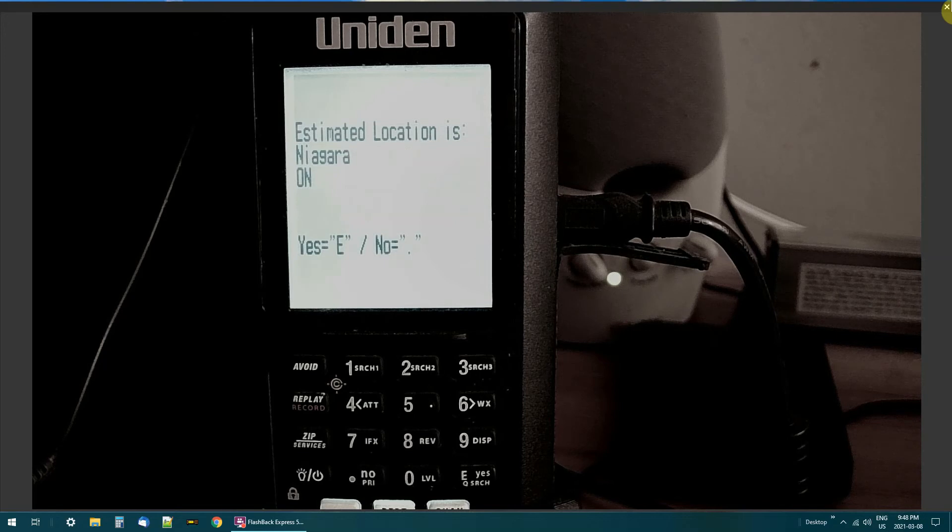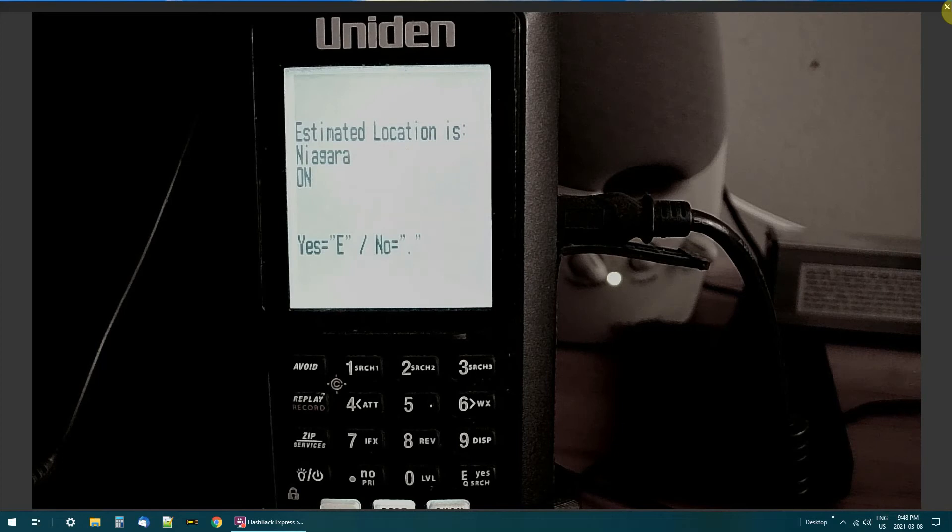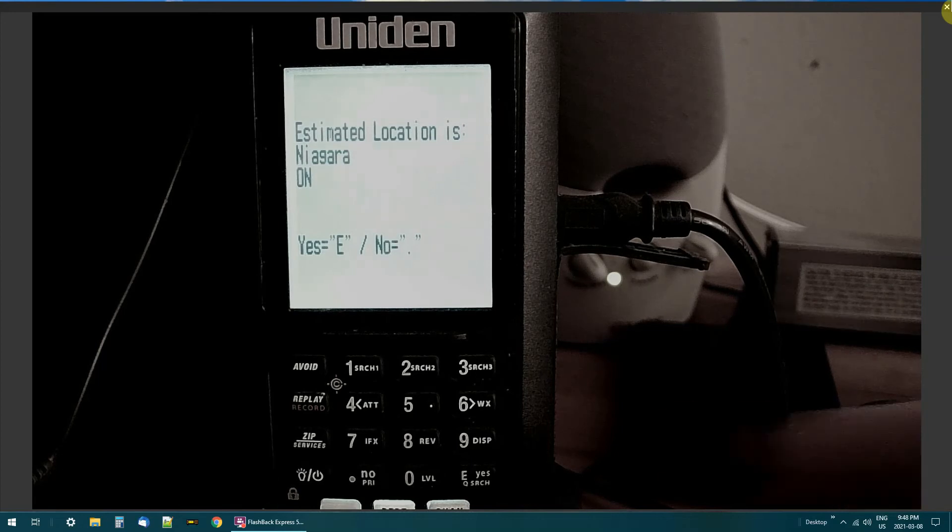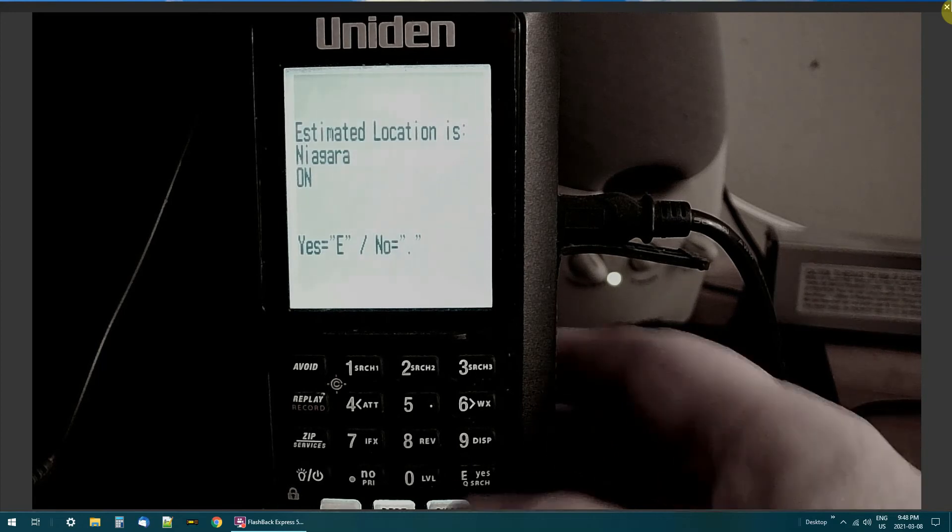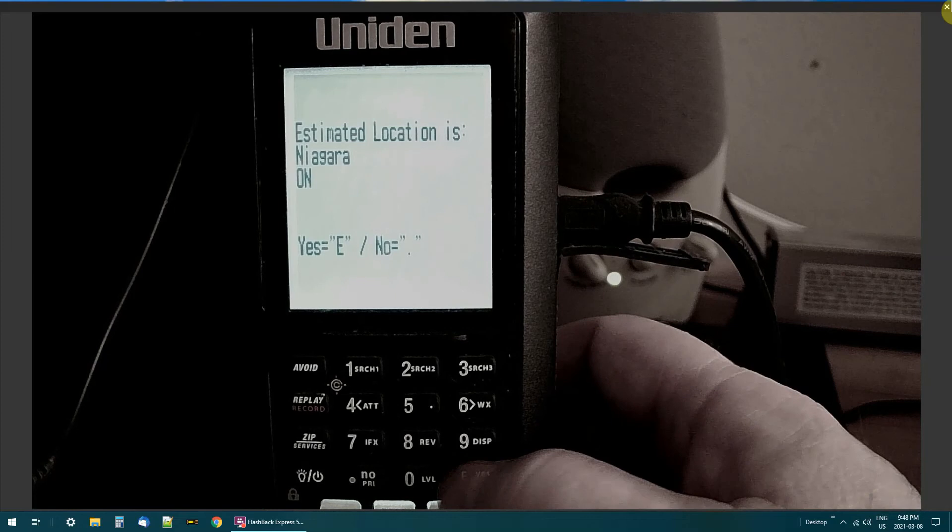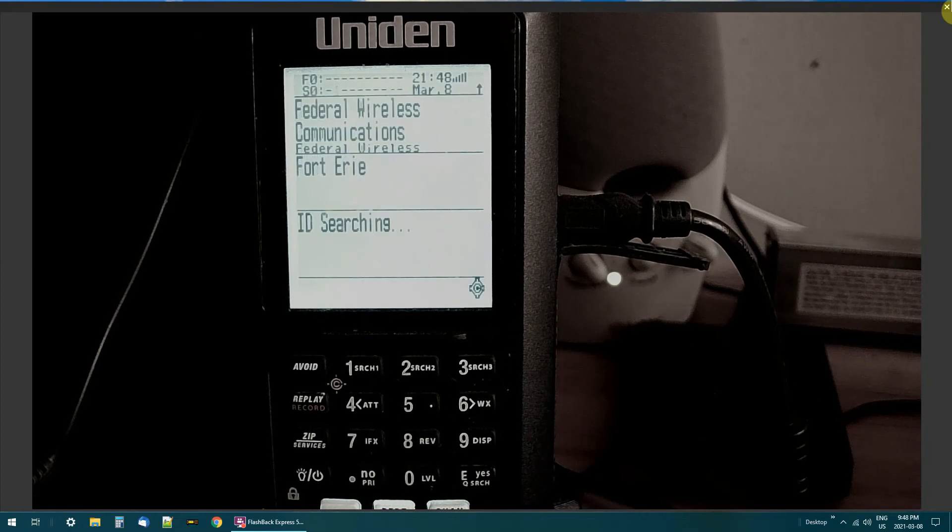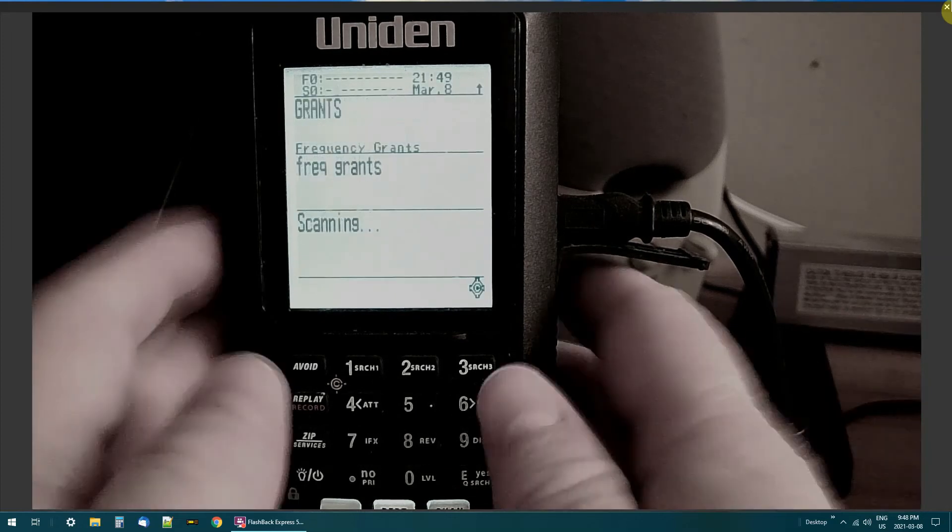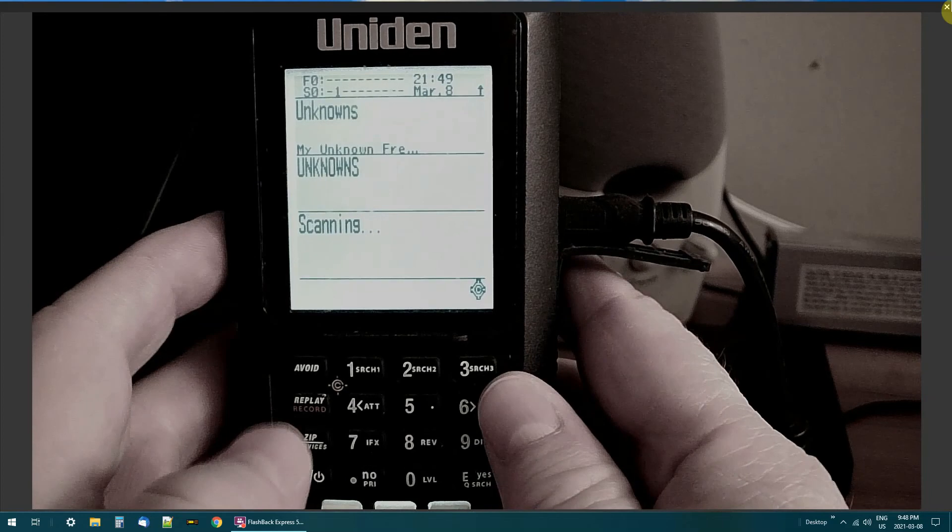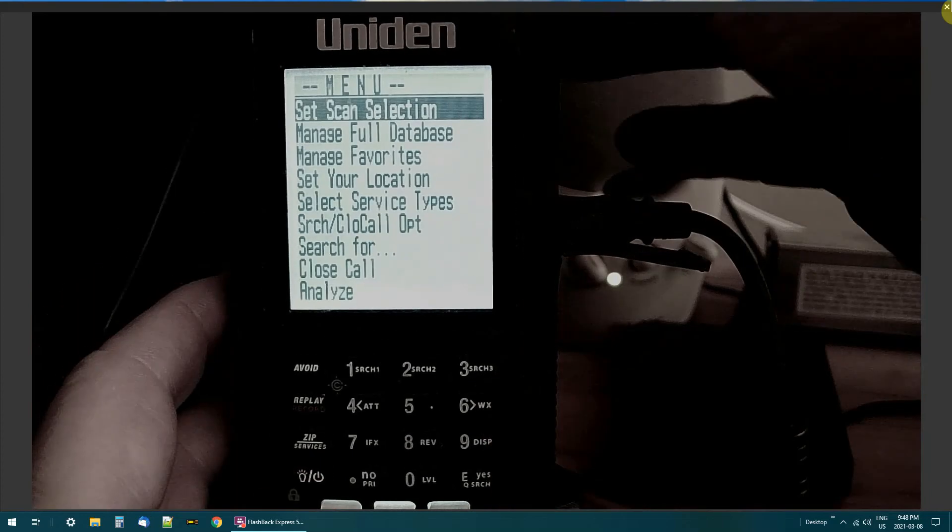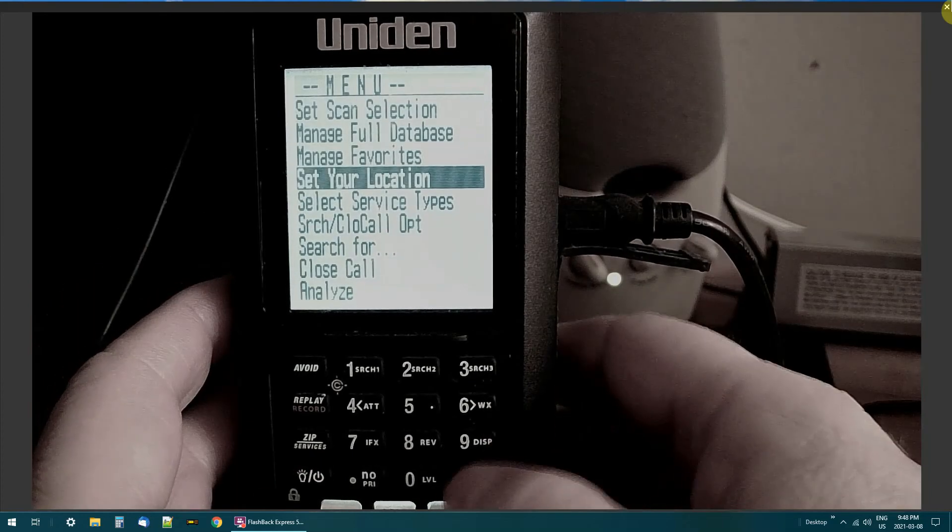Now it might be better for me just to put my own zip code in, get it closer. But I'll hit the enter button, yes button. Okay. Now it's set. Now let's go back in. Set your location. Enter.